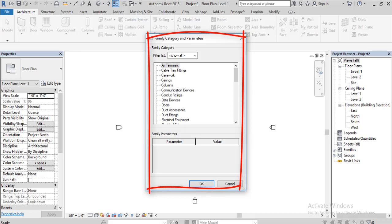Of course it is, especially when you are using model in place to make walls. Let's see why it's important to choose the correct category.